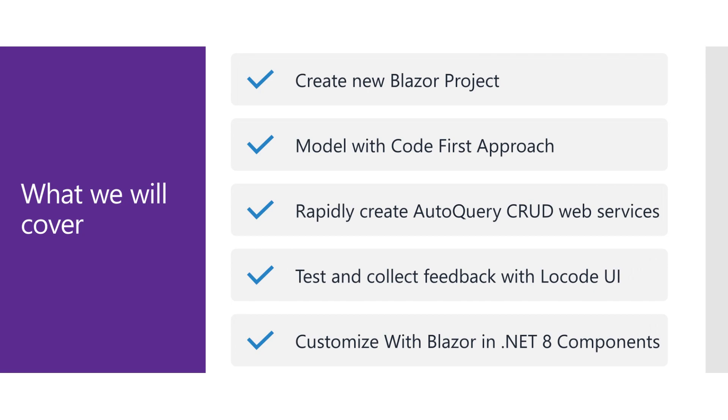We will start with the ServiceStack Blazor template, model your database with a code first approach, quickly turn these models into auto query CRUD services to manage your data via services, instantly test and get feedback on your application using the generated low code UIs, and finally move to a fully custom Blazor UI that reuses those same auto query services. This approach maximizes the reuse of your efforts so you can always have a working application you can iterate and improve on over time.